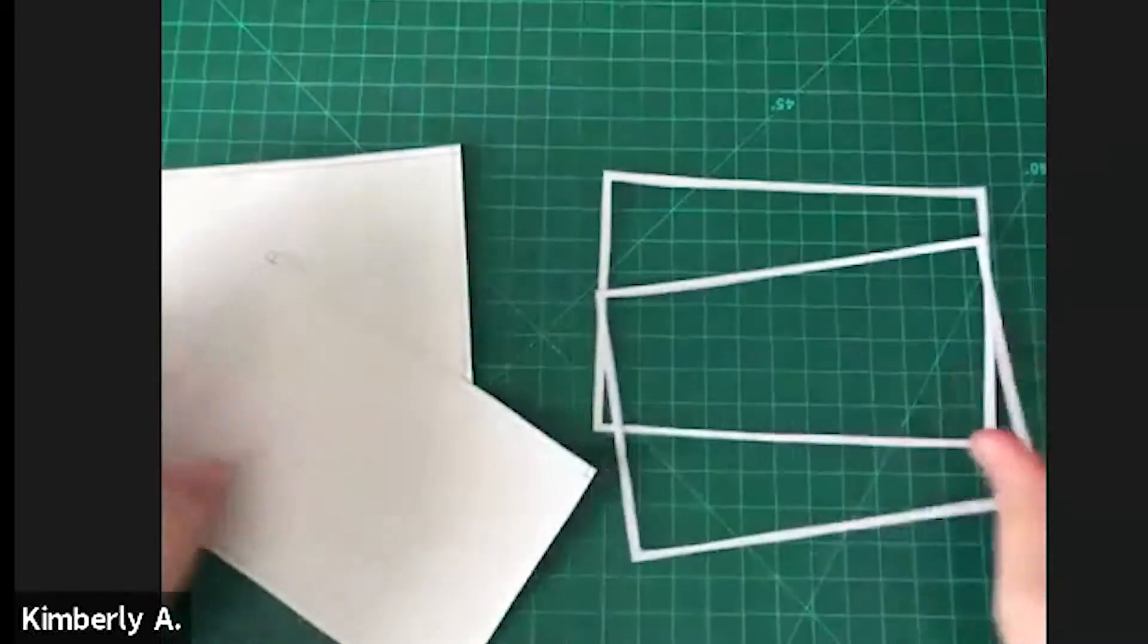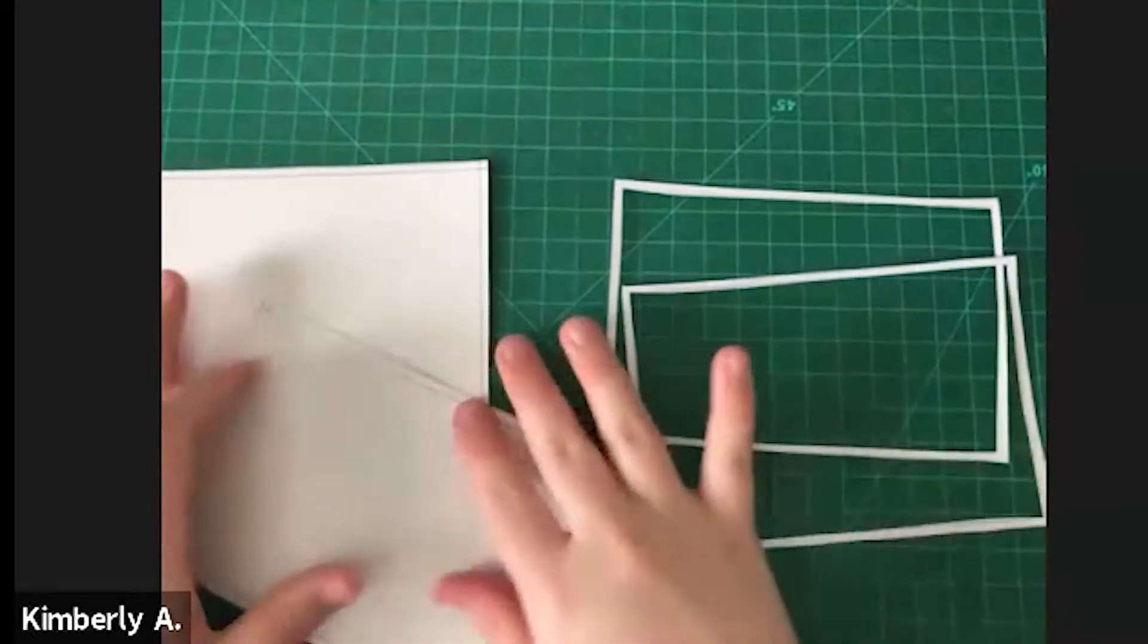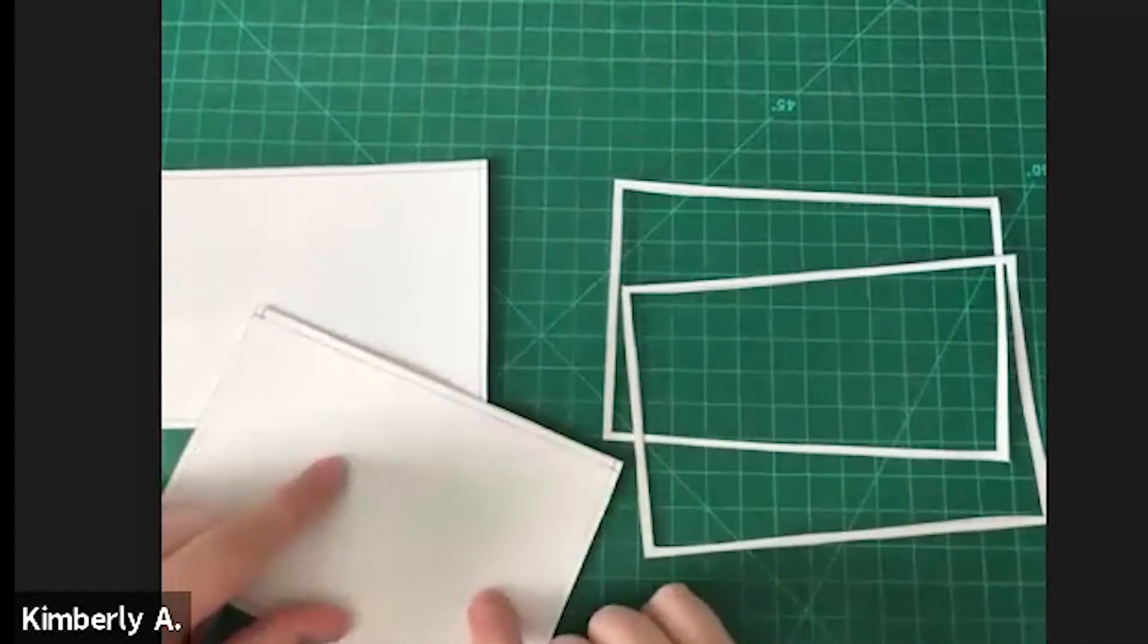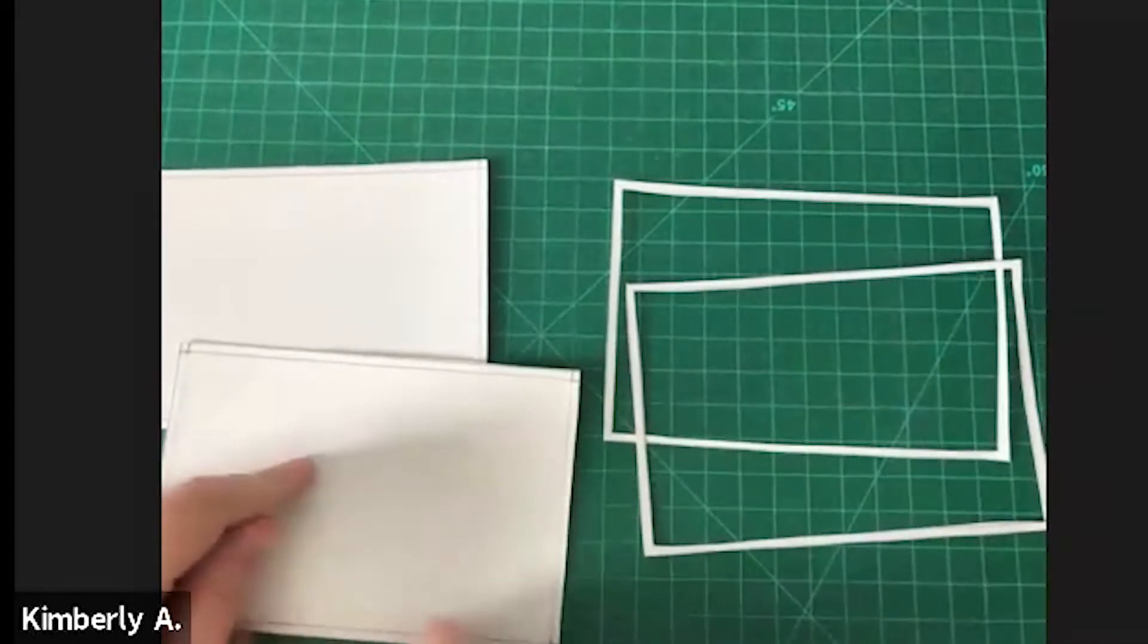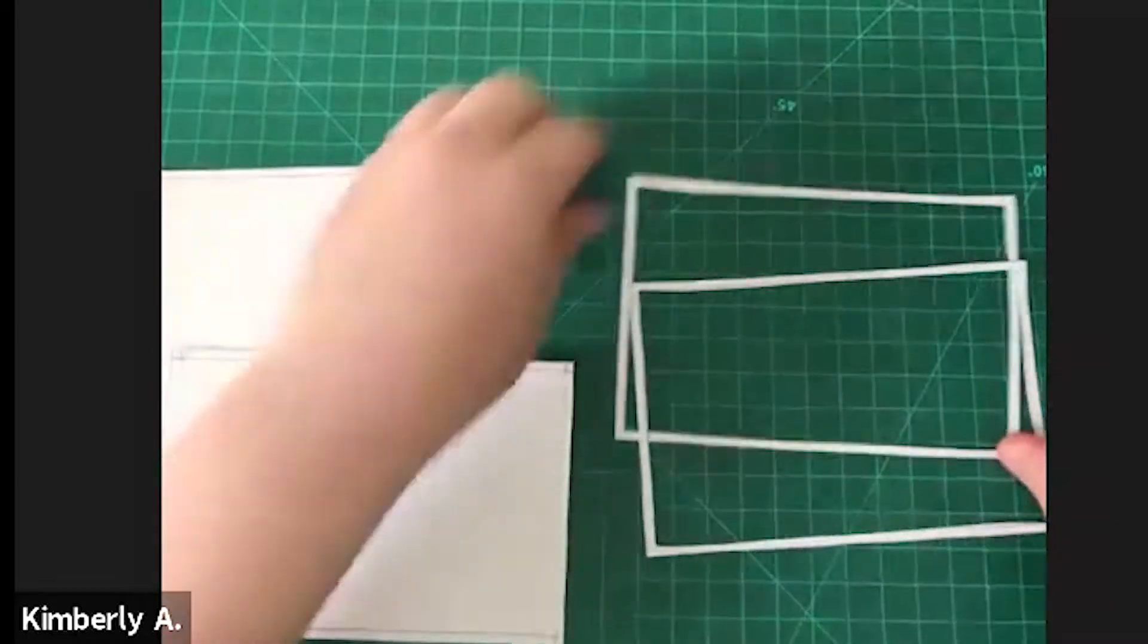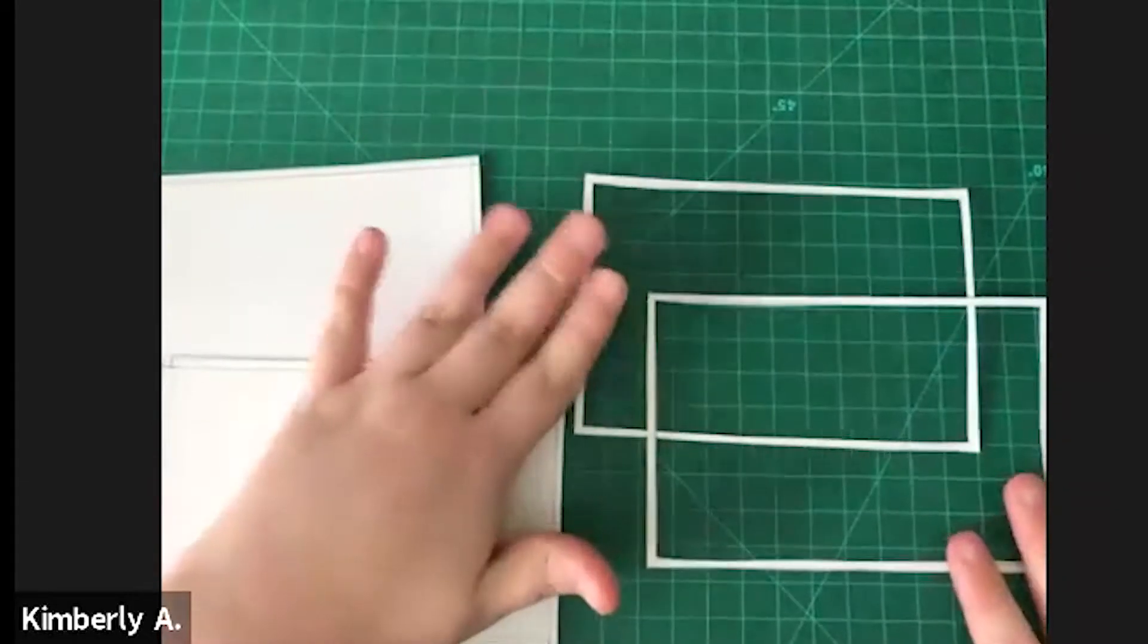I recommend when you cut out your images, you first start with the frame pieces. They're easier to cut out just because they're straight lines. Once you do, they'll look like that.